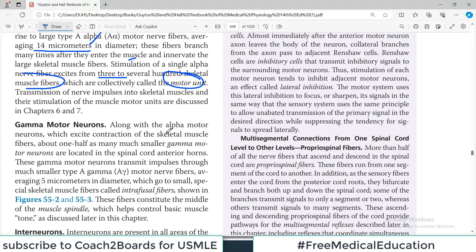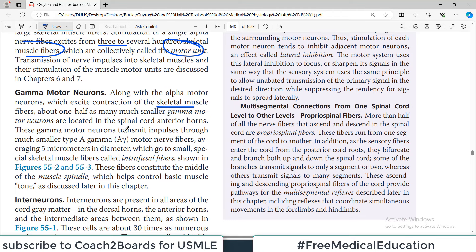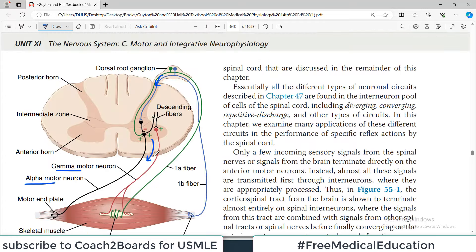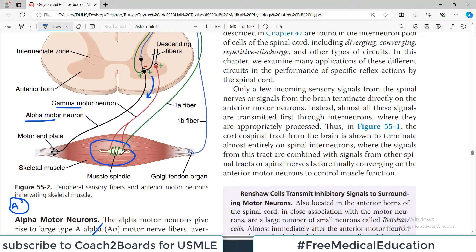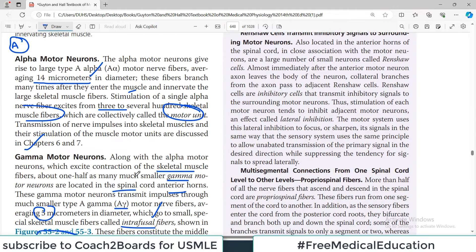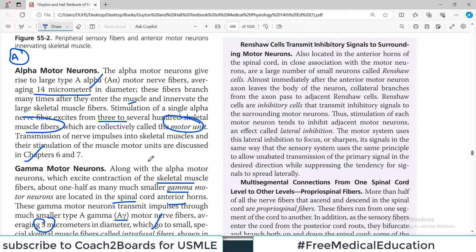Gamma motor neurons are also present in the anterior horn of the spinal cord - about half as numerous as alpha motor neurons. They transmit impulses through smaller type A-gamma motor nerve fibers, hence called gamma motor neurons. Their diameter is less than the alpha fibers. They supply specific muscle fibers called intrafusal muscle fibers, which constitute the middle of the muscle spindle. So gamma motor neurons supply toward the center of the muscle spindle.